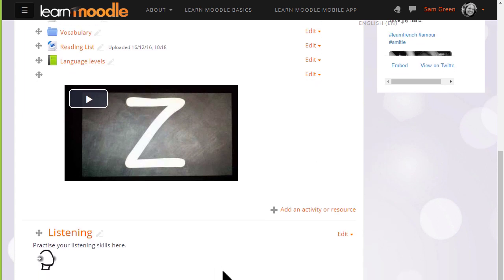However, if you have several videos, it's better to display them in a page resource where students can click to go to the video, rather than having a number of videos directly on your course page.